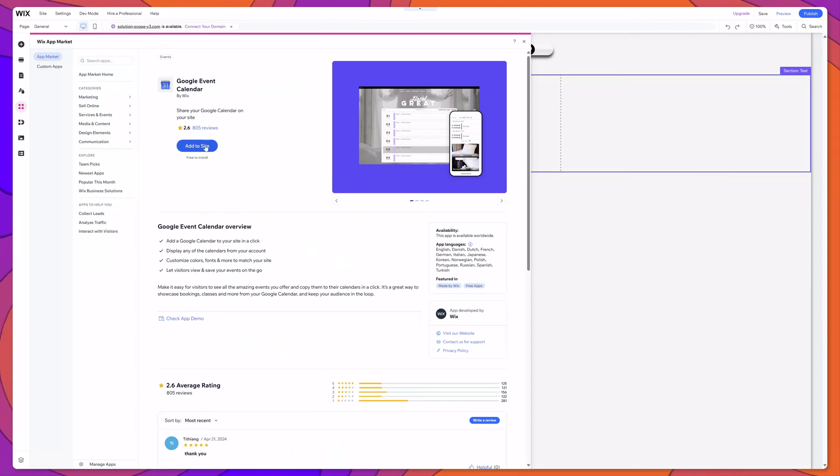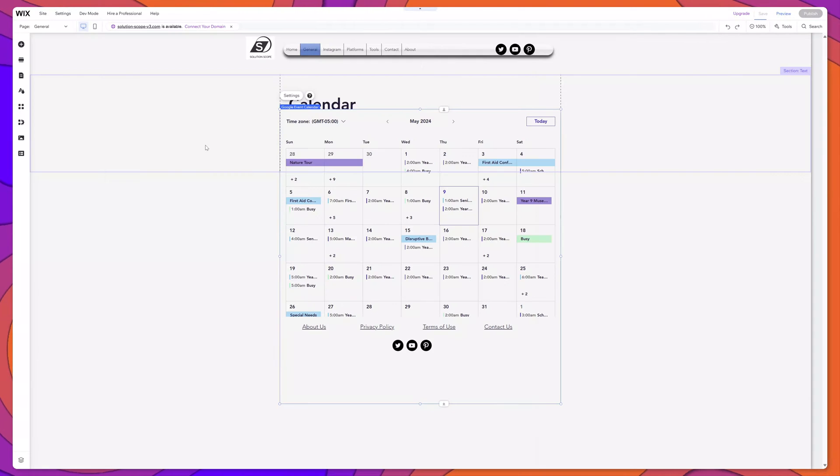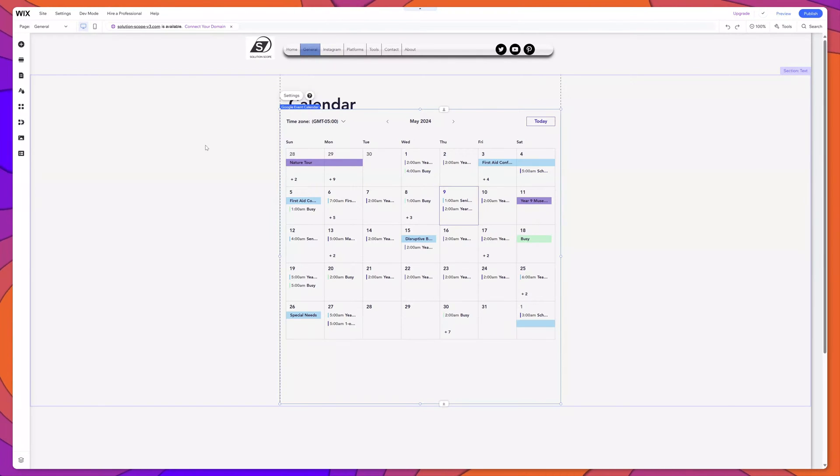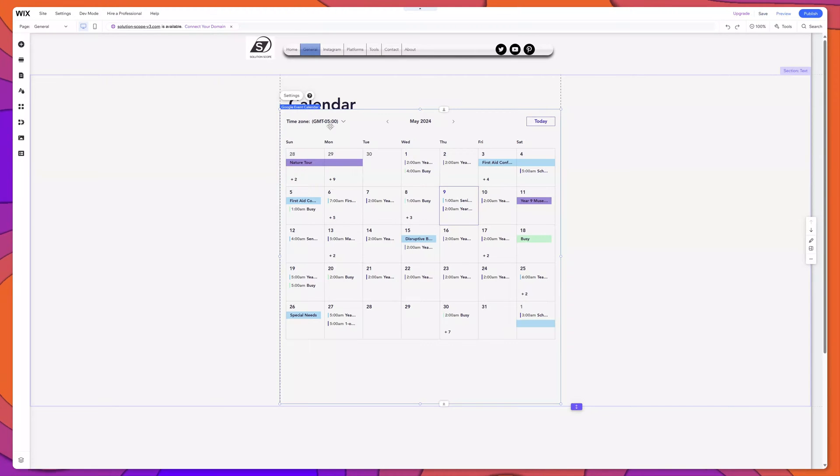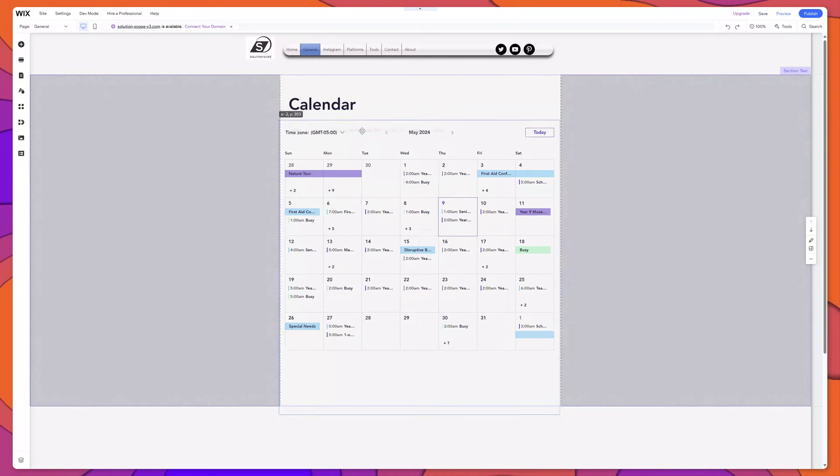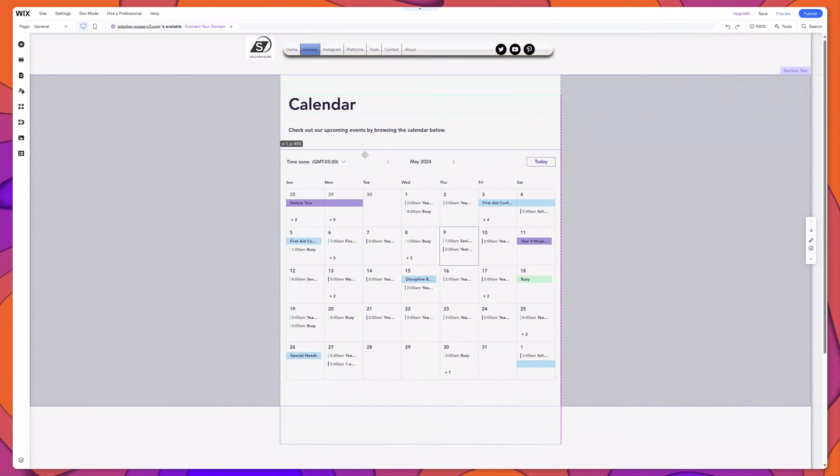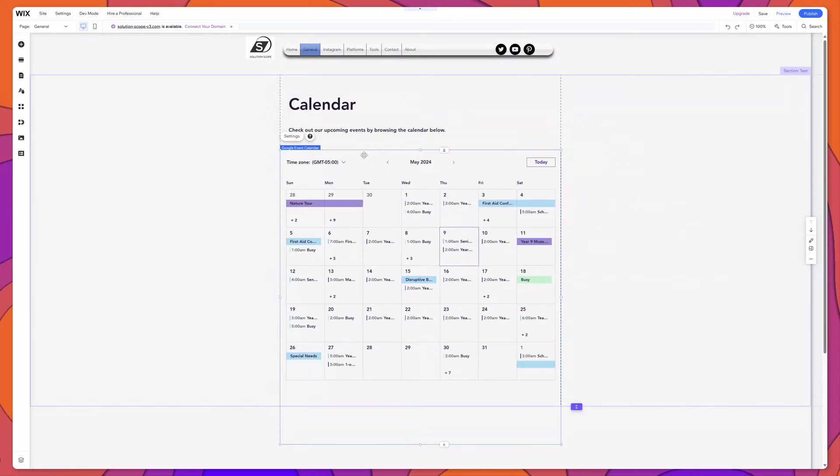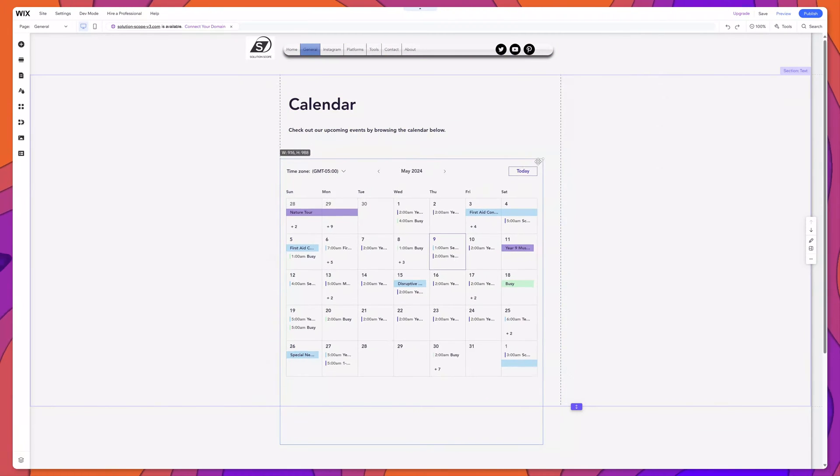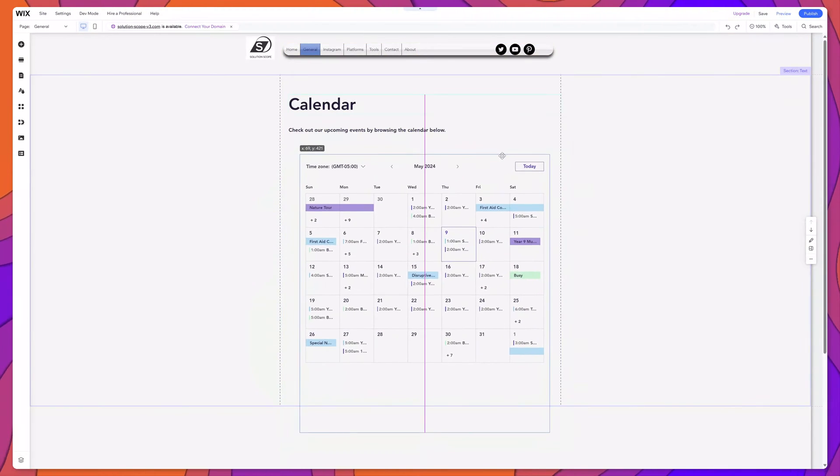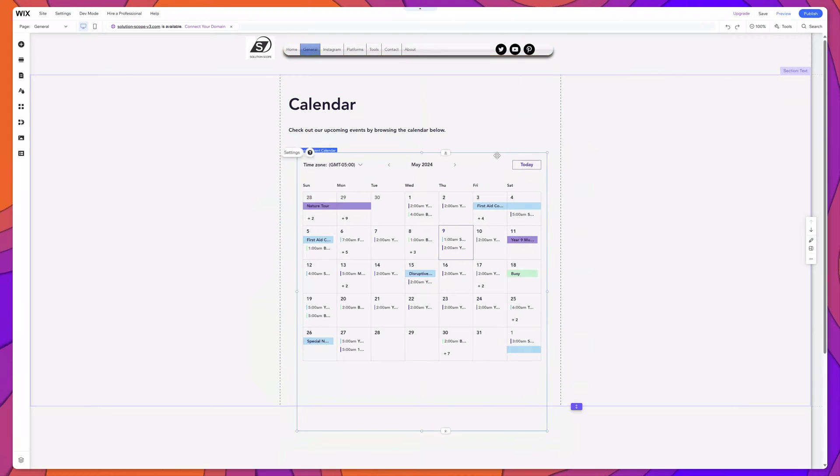Next, you want to click Add to Site. And you can see here that the Google Event Calendar was added to the site. Now I will just drag this into the desired position. And it's also important to note that you can resize this by simply dragging one of the corners.